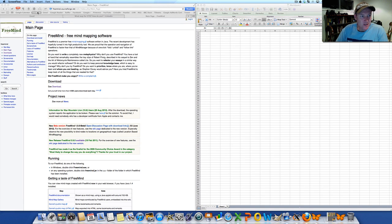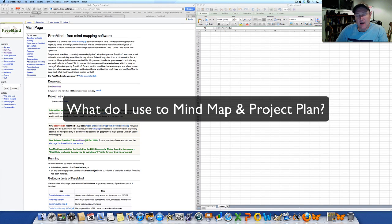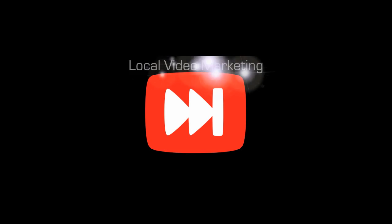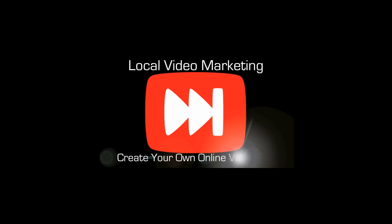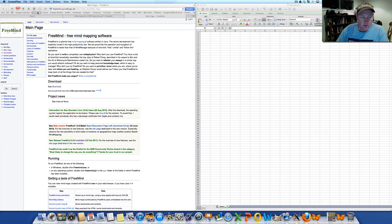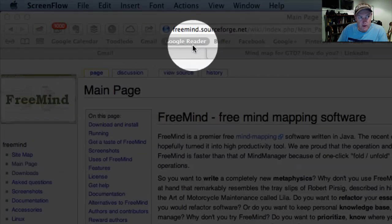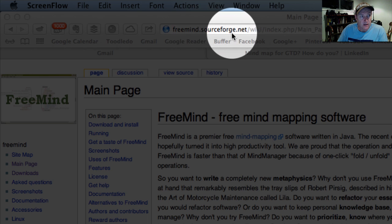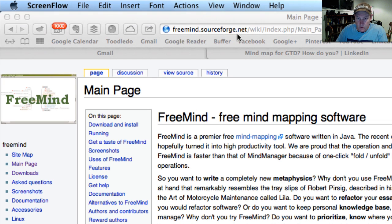Hi, Anthony here. In this video I just want to show you an updated video as to what I use to mind map. These days I'm on a Mac so I'm no longer using Visio. The tool I'm actually using is FreeMind, and you can find FreeMind at freemind.sourceforge.net. One of the reasons I like it, apart from it being free, is that it's got really good integration with Excel and a whole lot of other HTML-based tools.